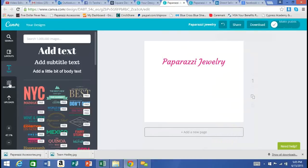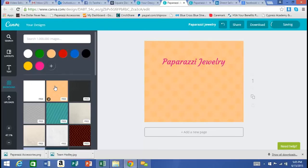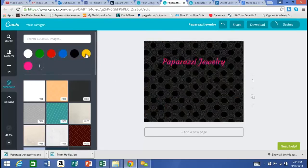The next thing I want to add is a background, so I click on the Background tab. I have all these different pre-colored options. I'll select this circle pattern one, but those colors clash, so I'll go Paparazzi style and change it to black. There you see the whole thing has changed and we're ready to move on.